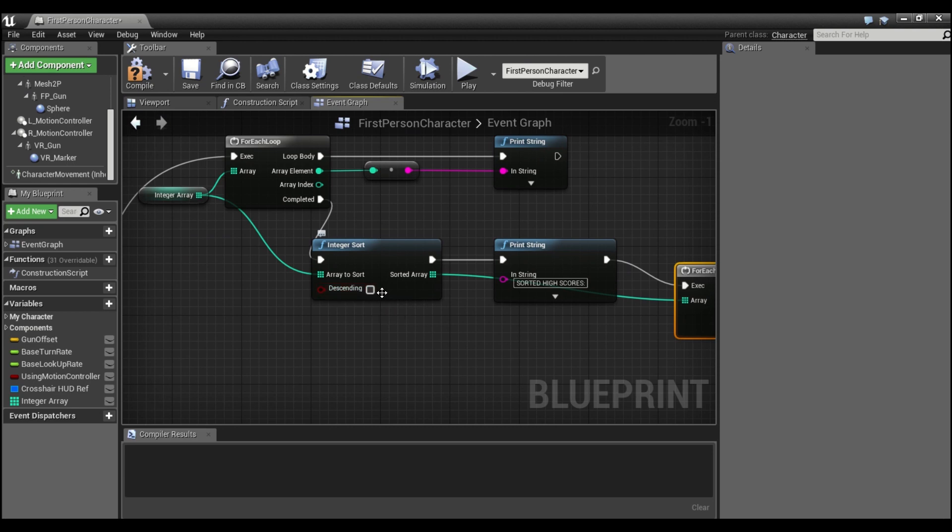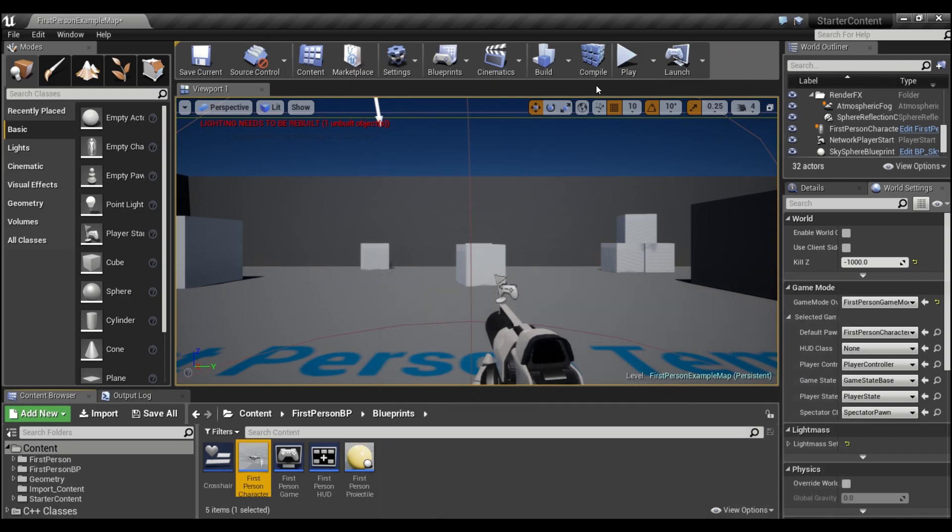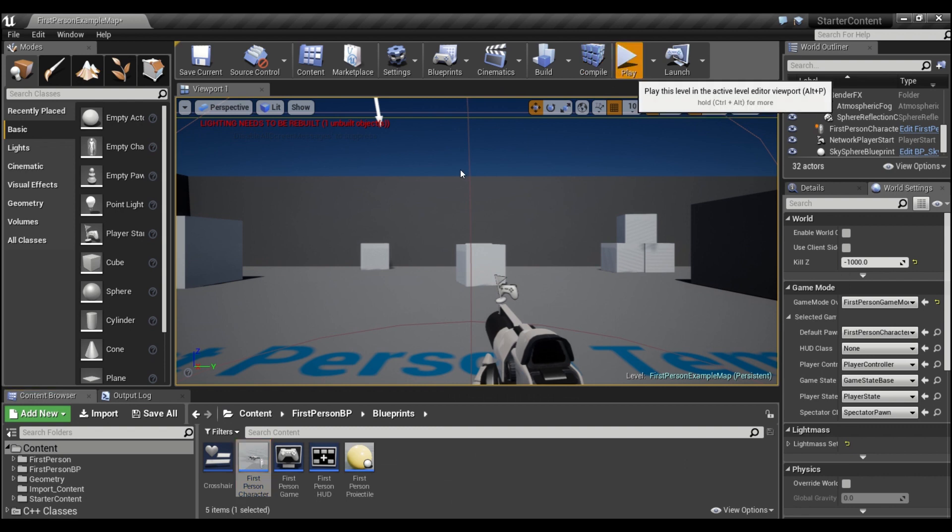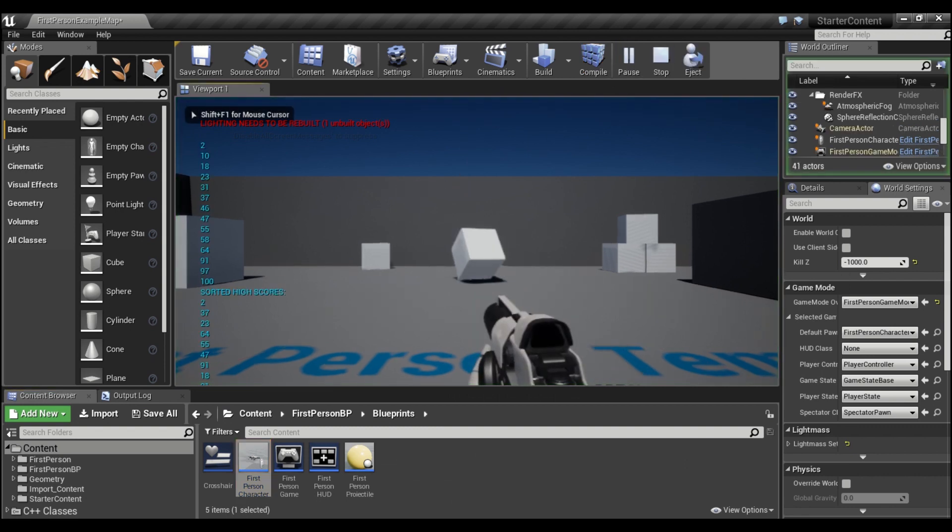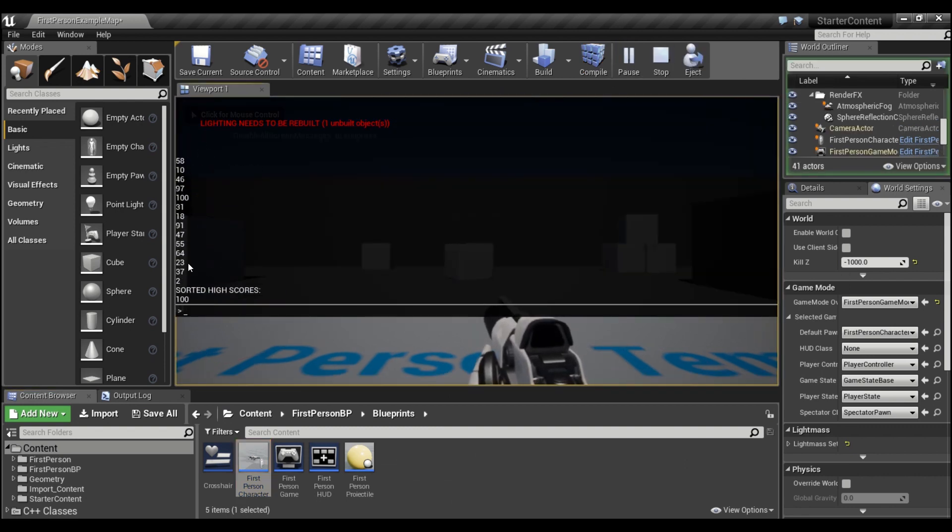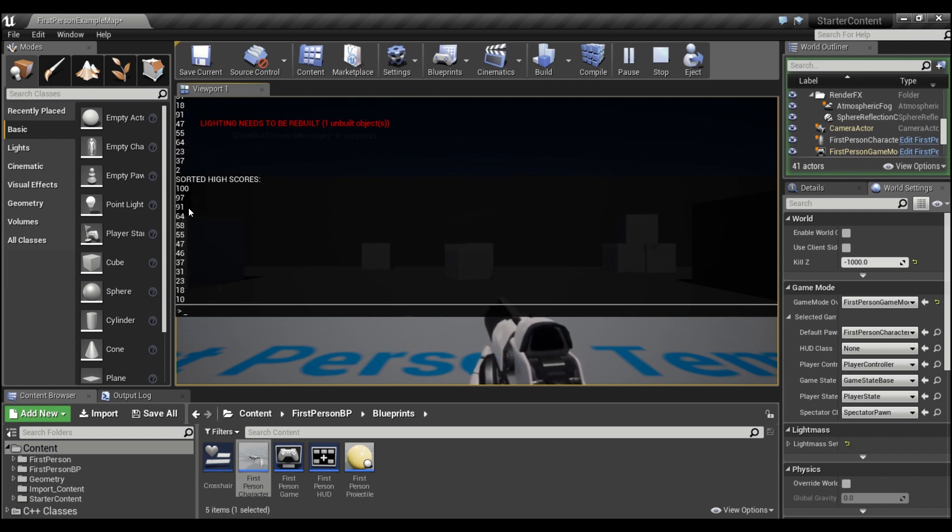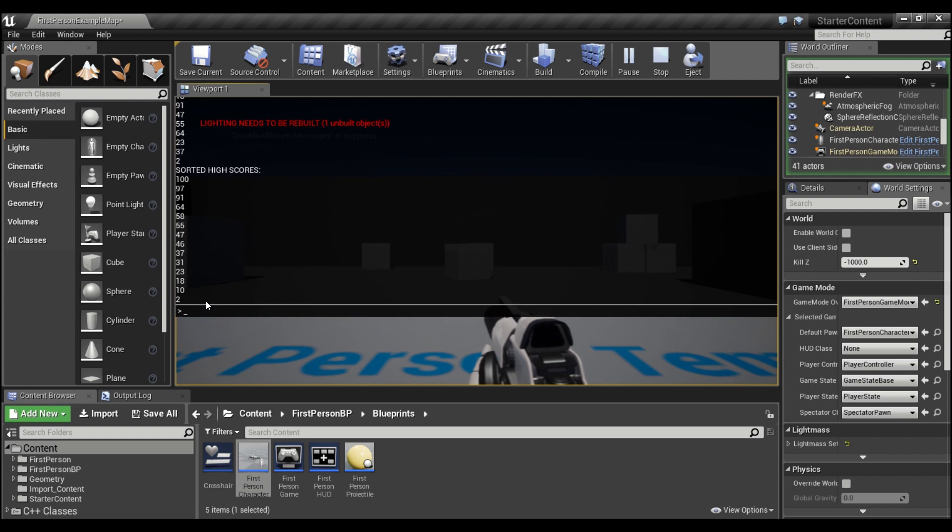And there's a little Boolean here for descending. So if you check this, it'll go from high to low. If you leave it unchecked, it'll be low to high. You can compile and save. And now if we hit play, you can see it's random first, then it says sorted high scores, and it goes from 100 all the way down to two.